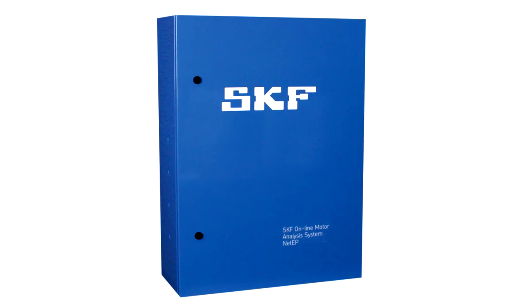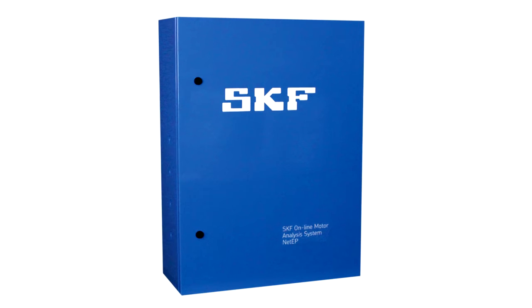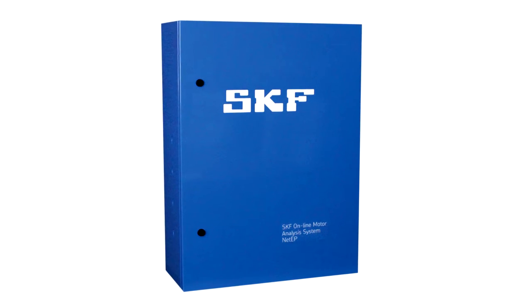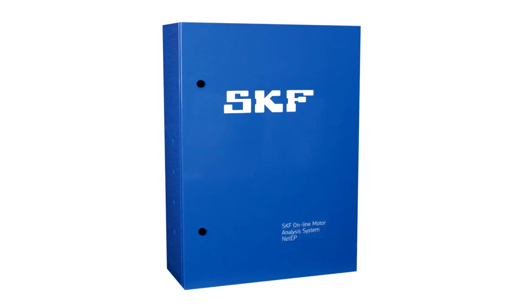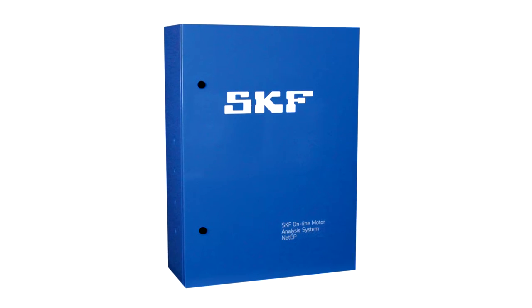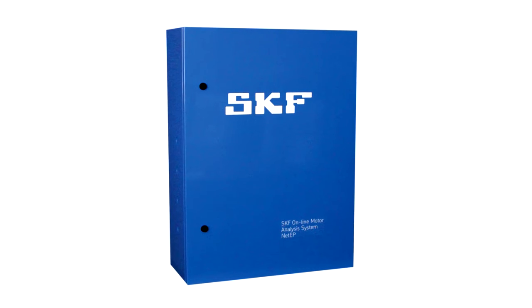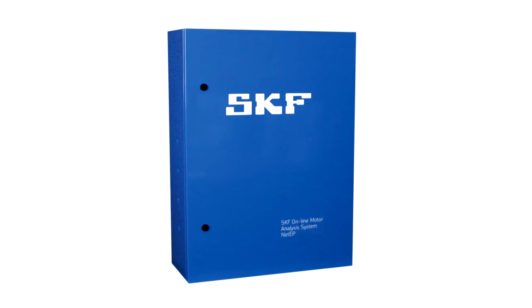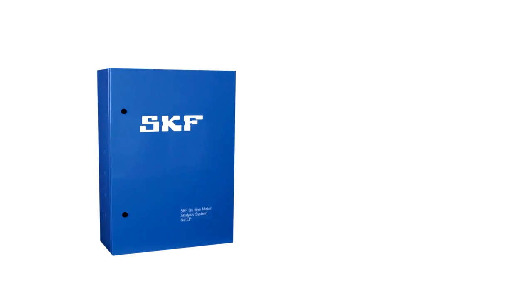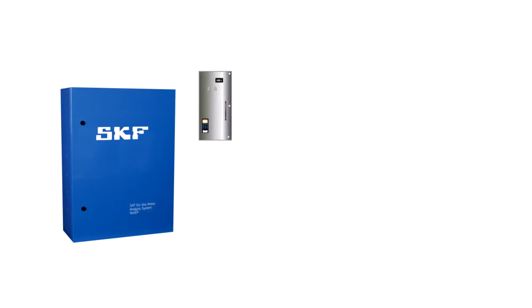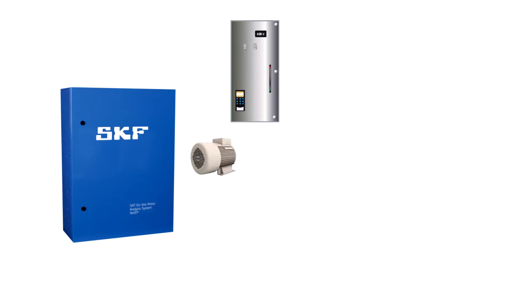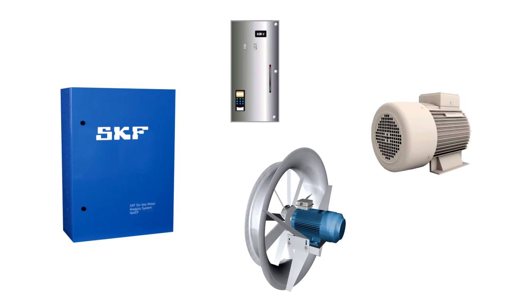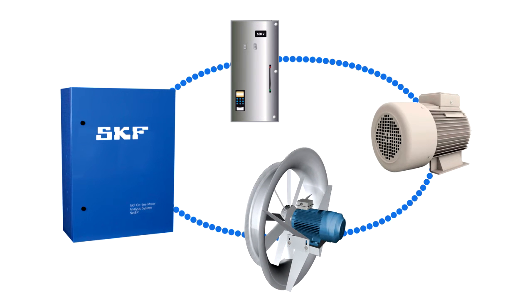The SKF NetEP is a permanently mounted network connected dynamic motor monitoring system. It continuously measures and monitors the three fundamental elements of a motor machine system: the incoming power, the motor itself, and the machinery placing a load on the motor.